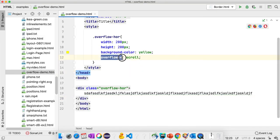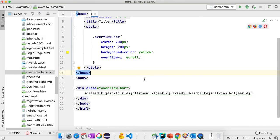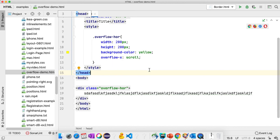These are some of the common properties for CSS overflow. Thanks for watching. Please subscribe.